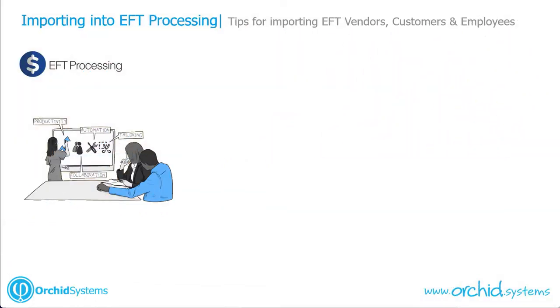In this quick video, I'm going to show you some tips on importing EFT vendor details, customer details, and EFT employee details.